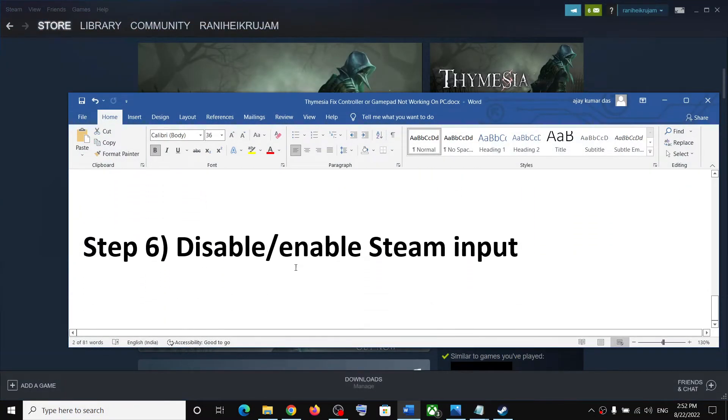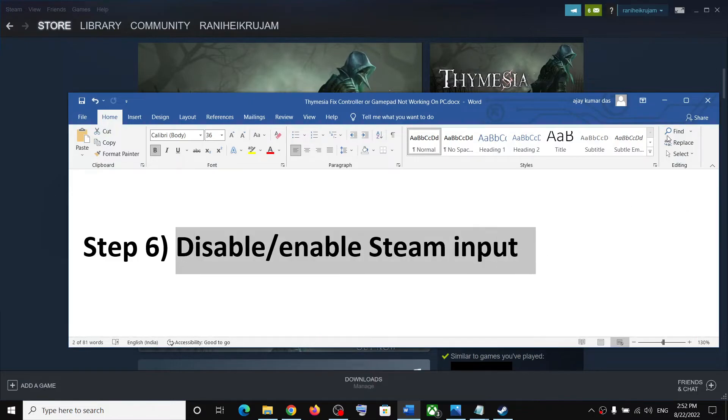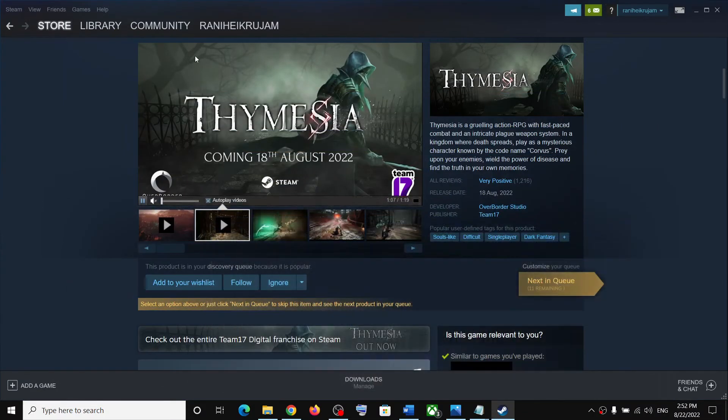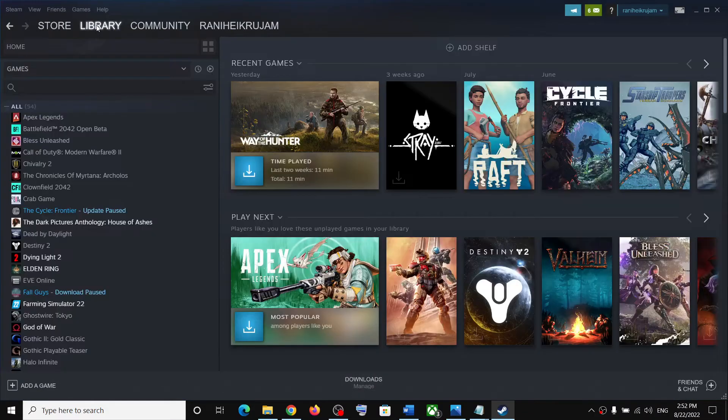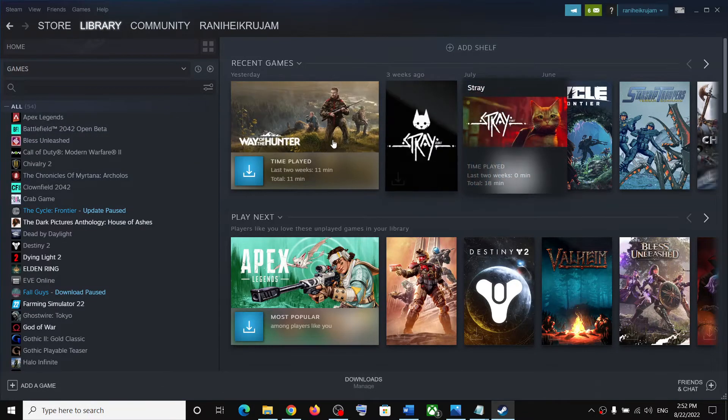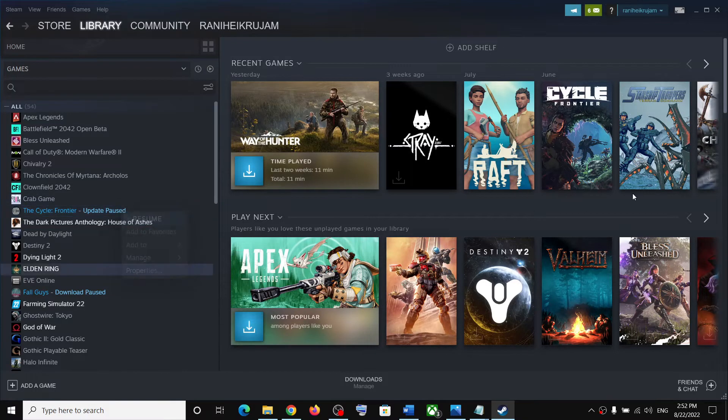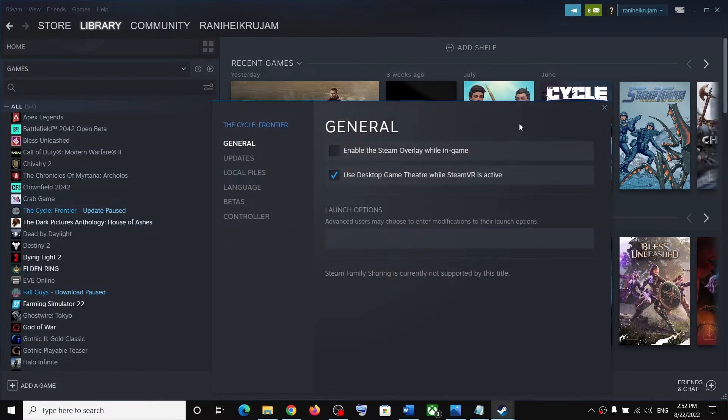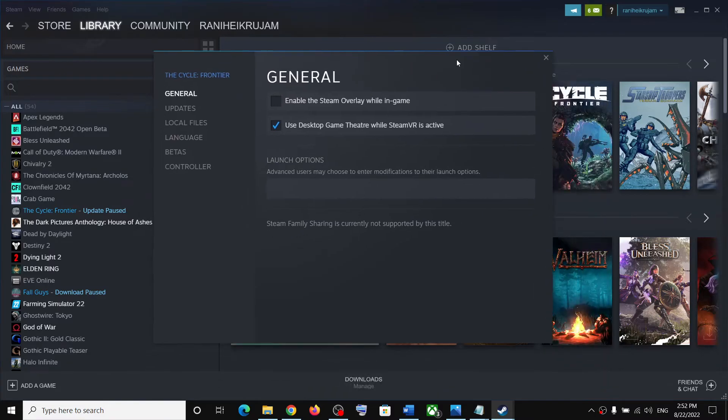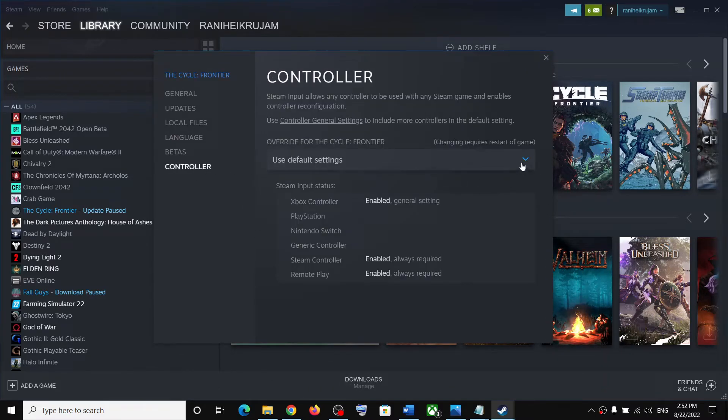The last step is to disable and enable Steam Input. For this, go to Library and make a right click on the game. This is just an example - make a right click on Themesia game and select Properties.